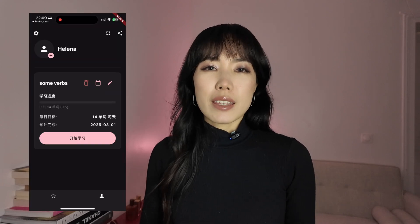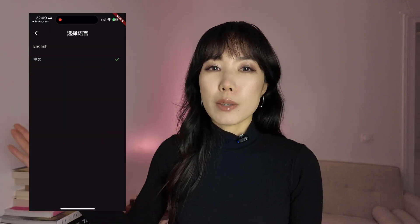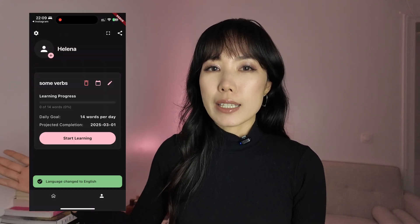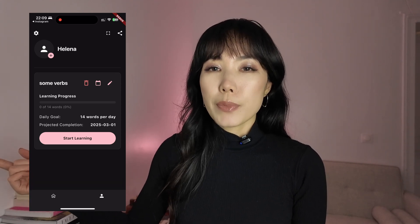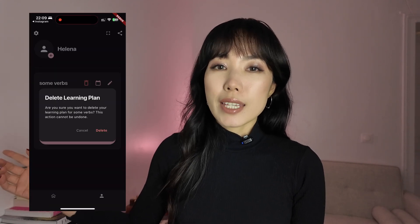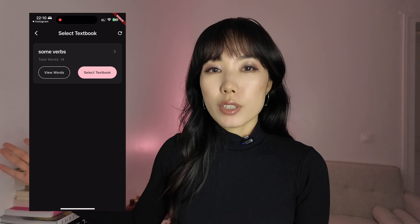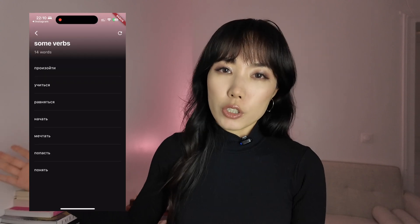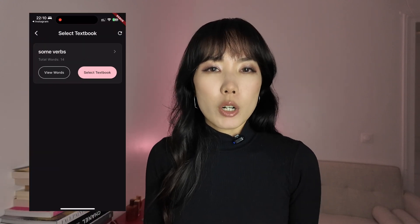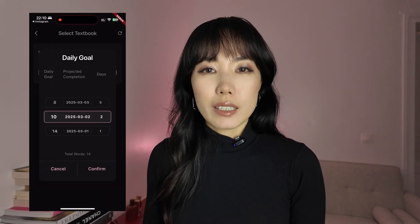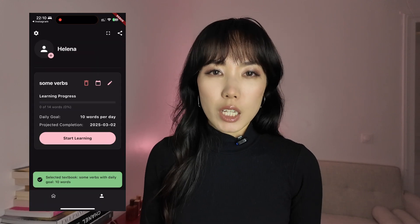Anyway, now you can see that the app supports English and simplified Chinese as system language, and you can switch easily. You can delete the textbook which you chose to learn, and select a new textbook to start learning. Here I have some verbs for the demo, and once you select it, you can choose the pace to study.